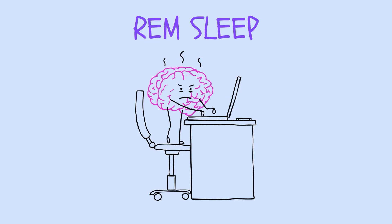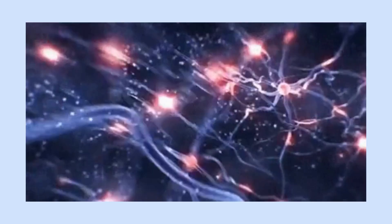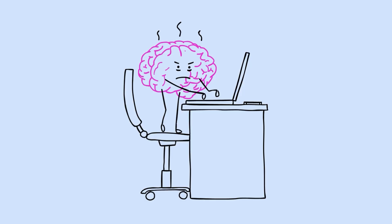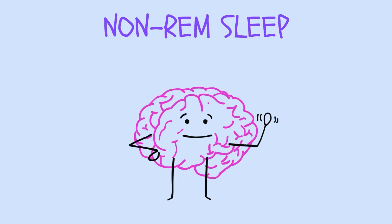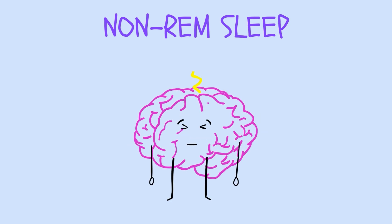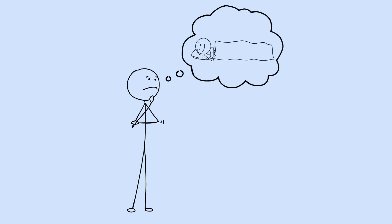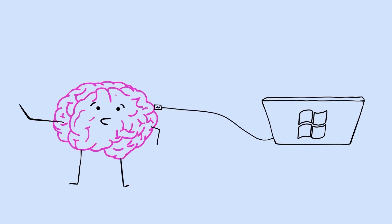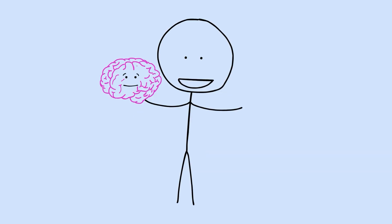During REM sleep, your brain is actually more metabolically active than during some waking states. Neurons are firing. Neurotransmitters are flooding through circuits. It's intense work happening behind closed eyelids. During slow-wave sleep, your brain shifts into a different gear. The electrical activity changes completely. Long, slow oscillations ripple through your cortex. This is when some of the most critical maintenance work happens. Think of sleep less like shutting down a computer, and more like running essential system updates. The machine looks inactive from the outside. But inside, crucial processes are running that can't happen while you're using it. So what exactly is your brain working on during all this hidden activity?